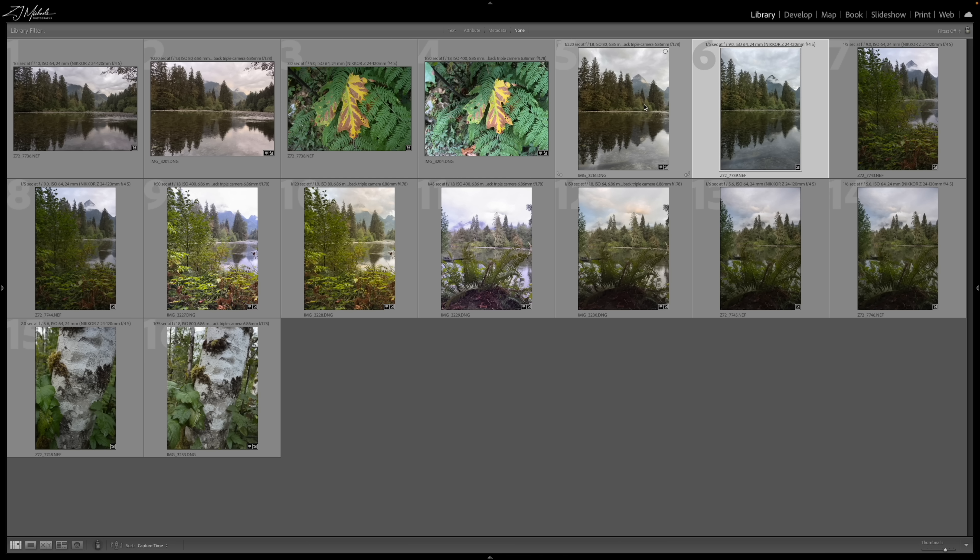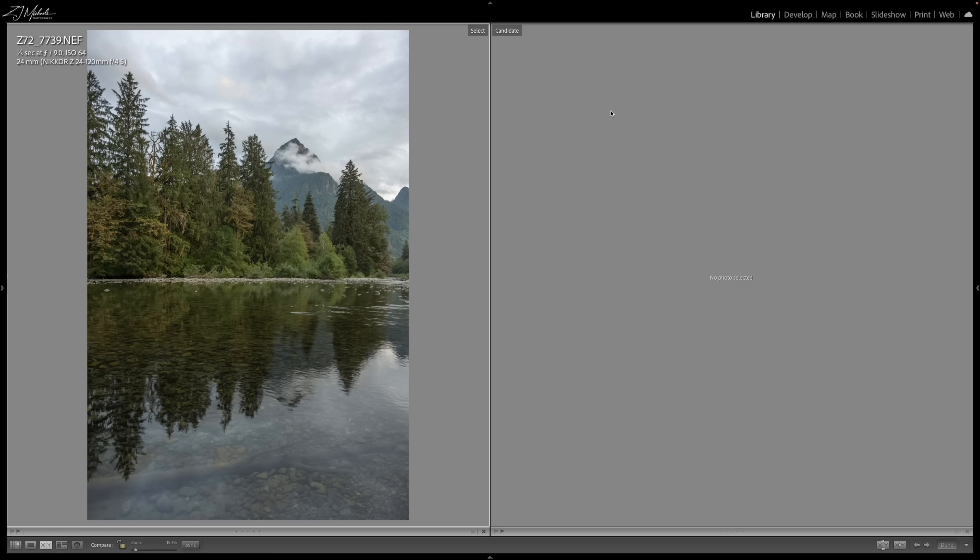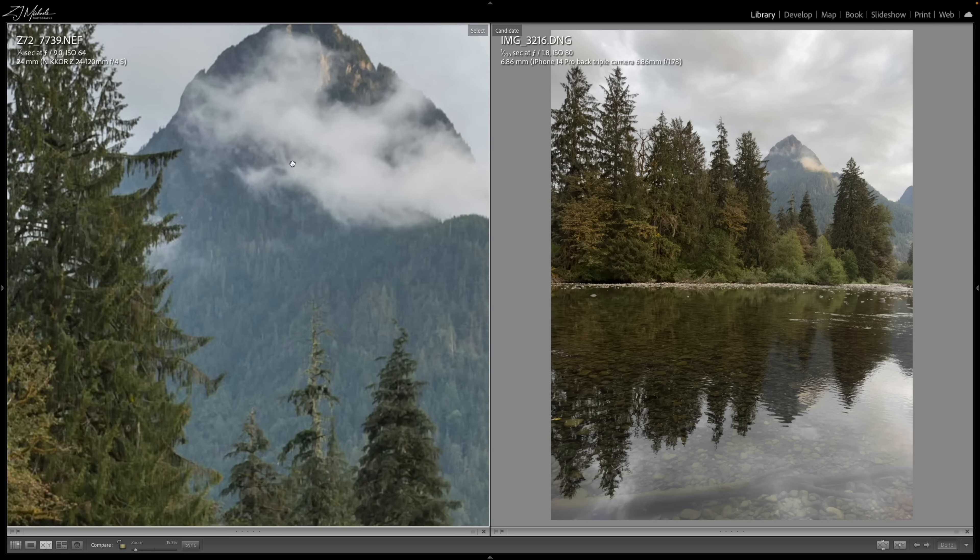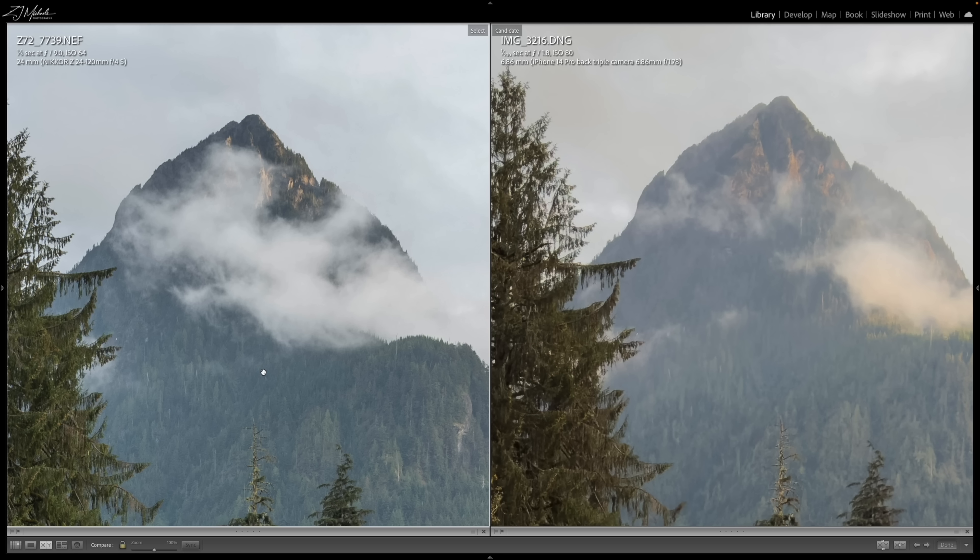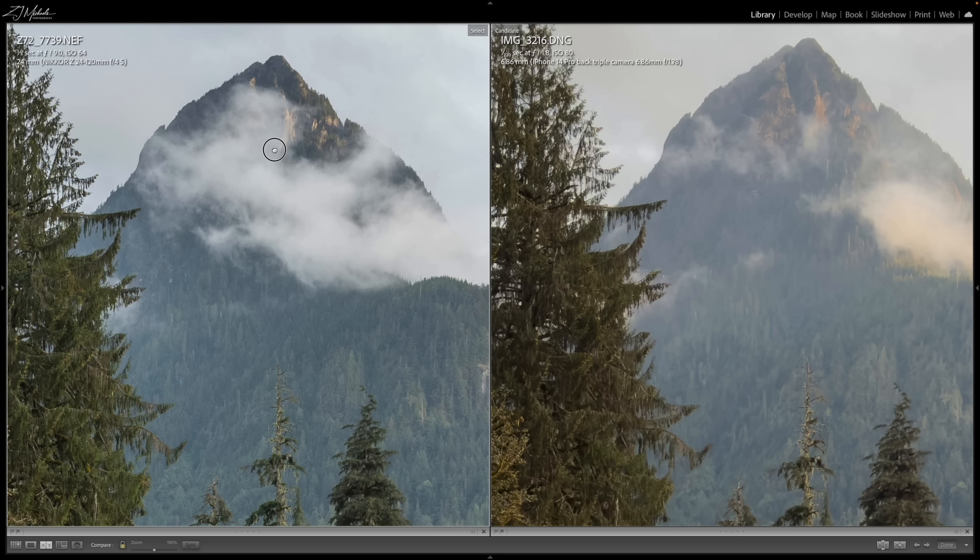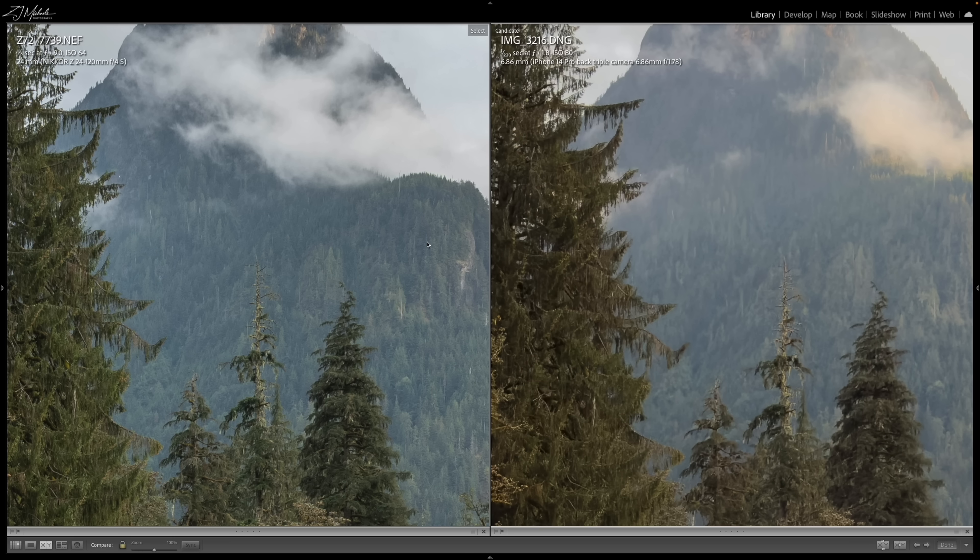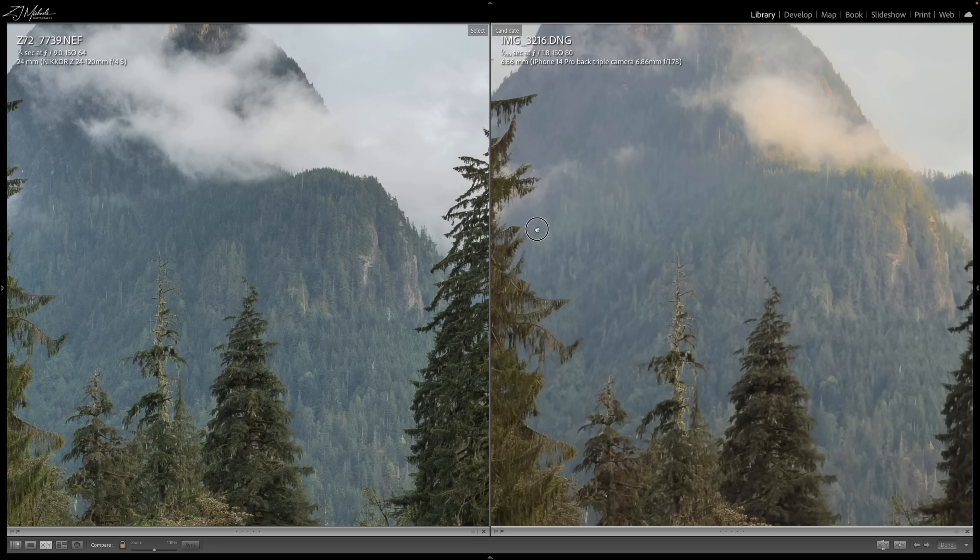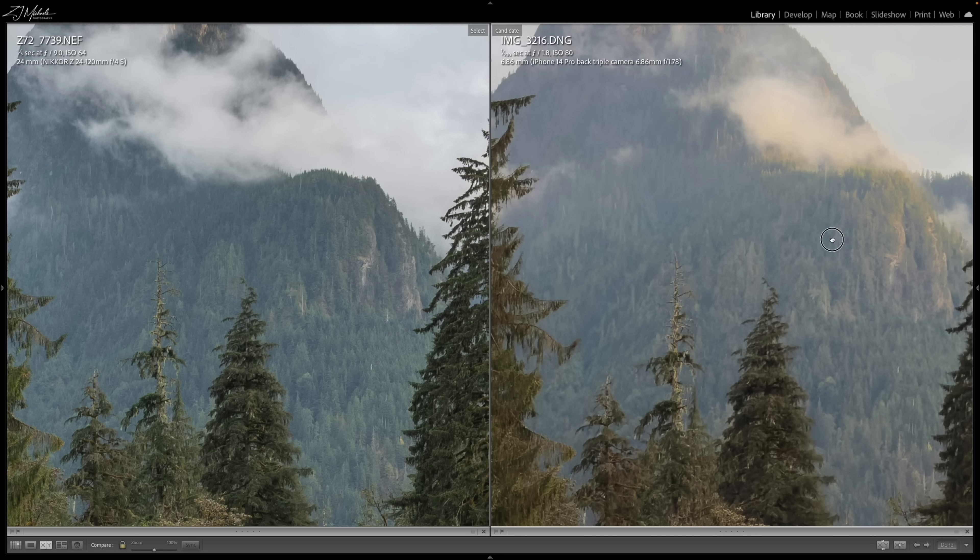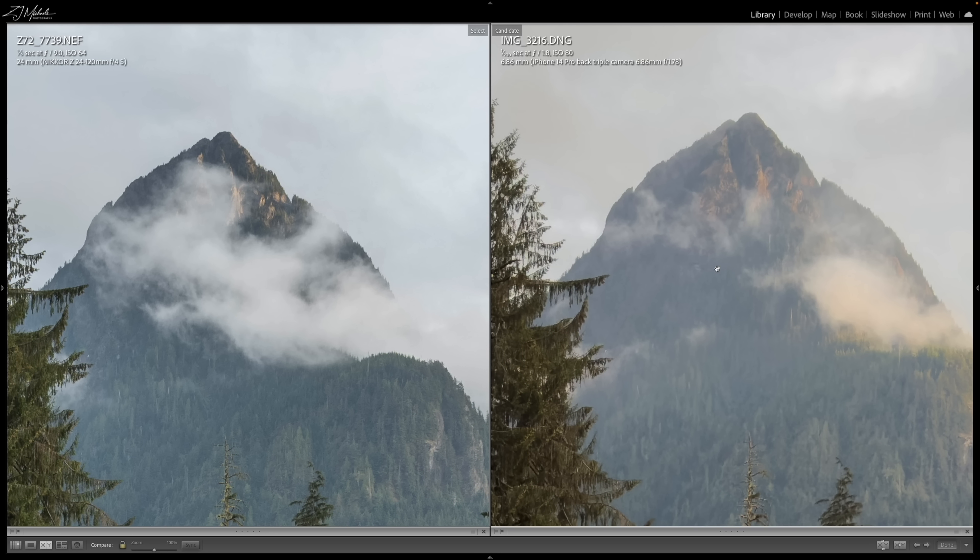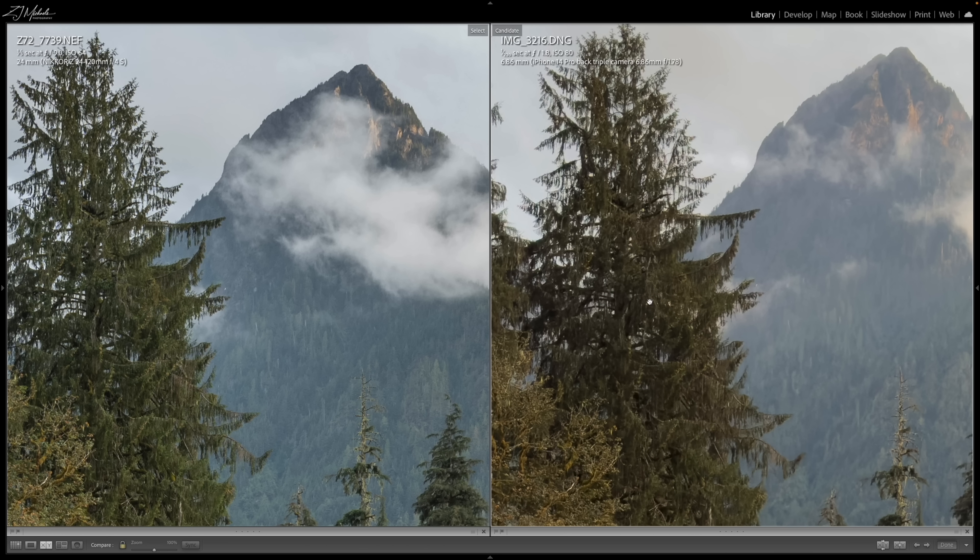I'm going to select these two. Okay, we got the Nikon on the left and the iPhone on the right again. Let me sync these up. And it's kind of the same story. Just a lot more detail. You can make out individual trees over here in the mountain, whereas over here, they kind of just blend together a lot more. Just not as much clarity there.